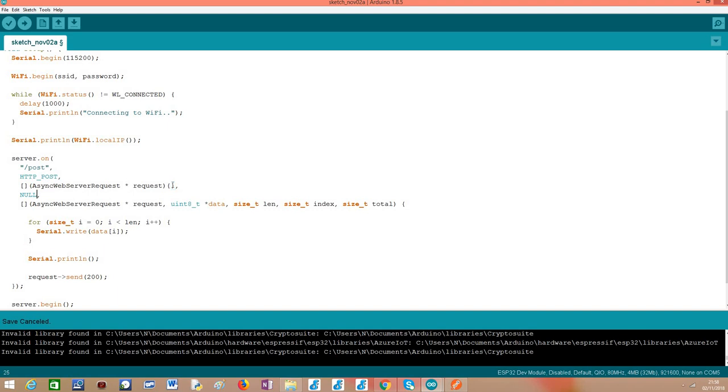So moving on to the fourth parameter, it's basically another callback function and this overloaded version of the on method forces us to specify this callback. And this is a callback function to handle file uploads. In this case we are also not going to receive the upload of any files. I'm assuming a much simpler use case where we are going to just receive some textual content in the body of the request.